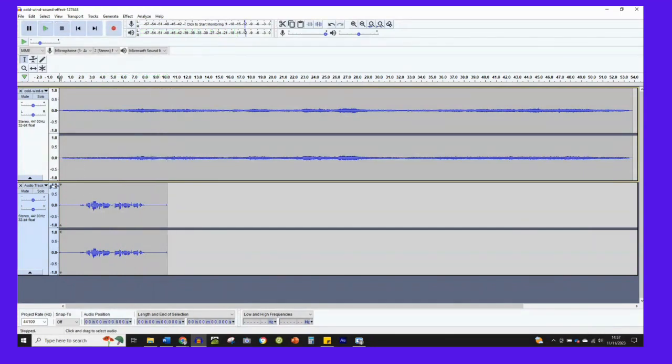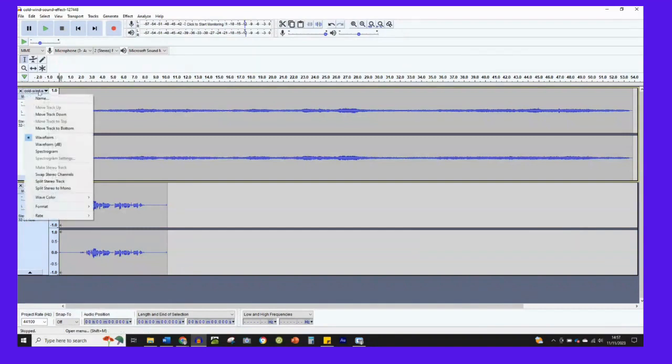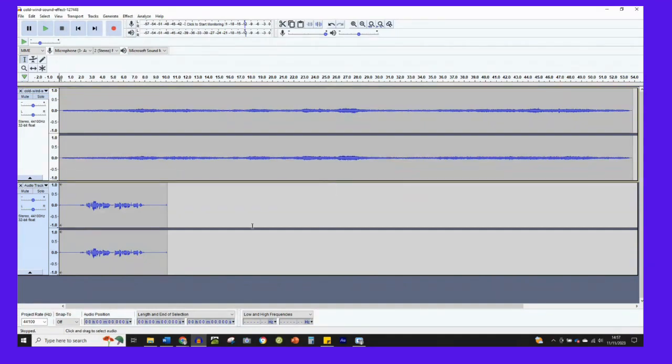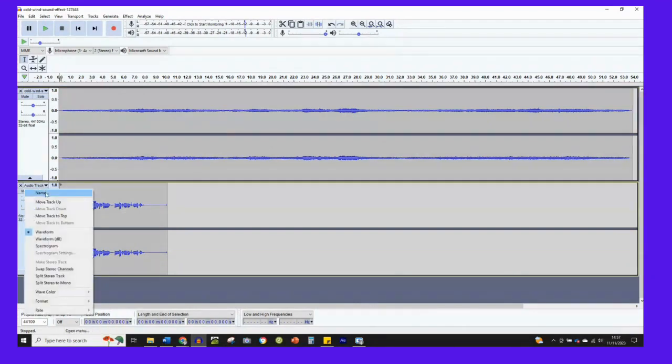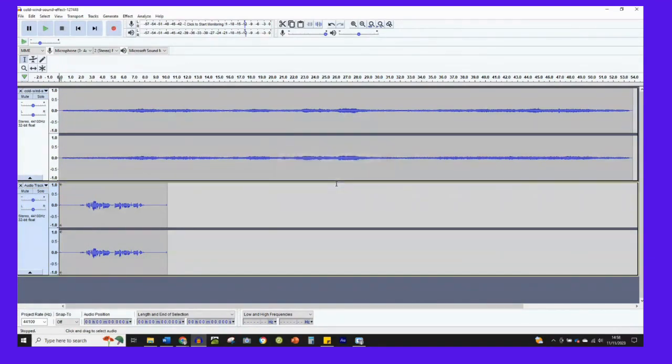It's handy when you've got multiple tracks. At the minute there's only two, but if you have lots of tracks, it's good to name them. So on this first track, it's already got the name of the track there. If I click on name, it tells me that that's the cold wind sound effect. So that's okay. I'll keep that. On the second one, it just says audio track at the minute. So I'll change that to voice. So that I can keep a note of which track is which and what I want to work on.